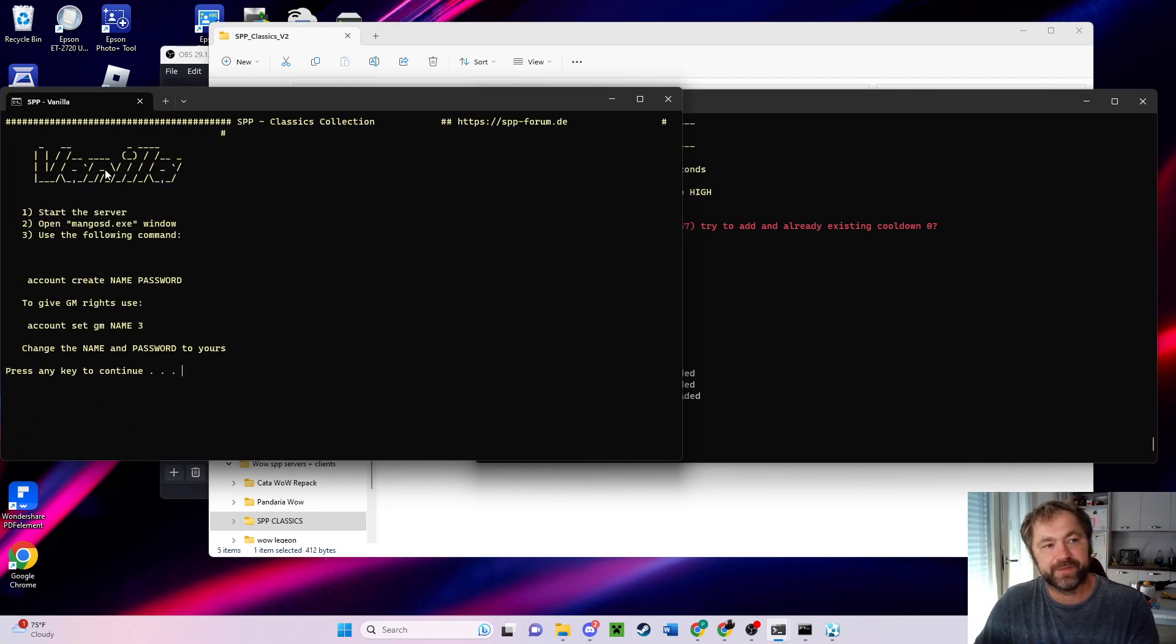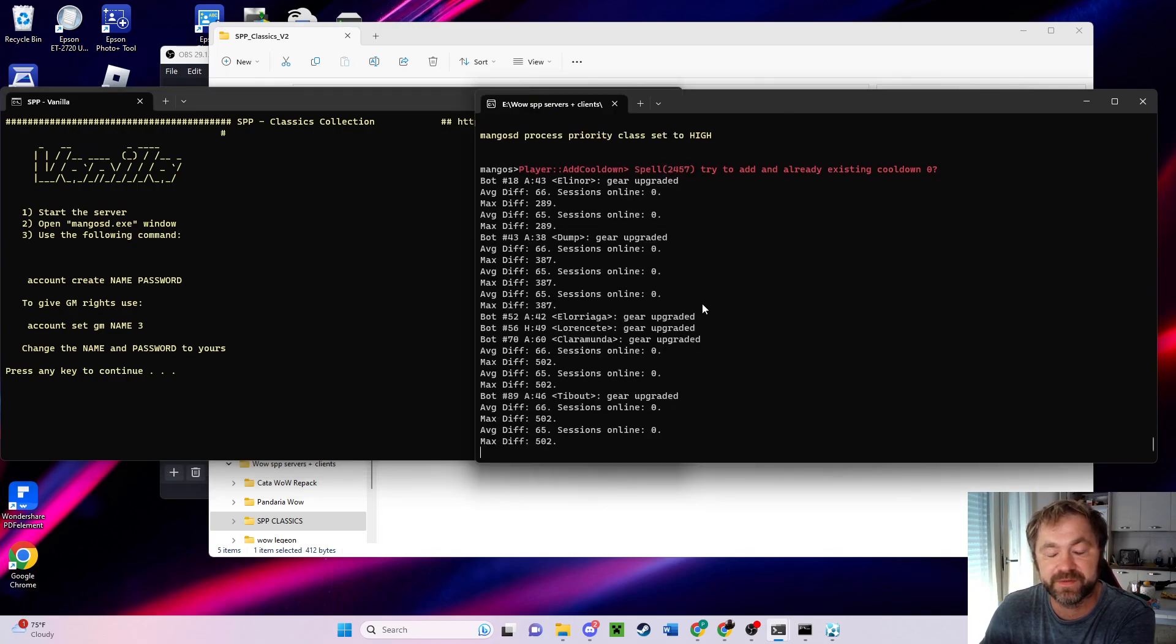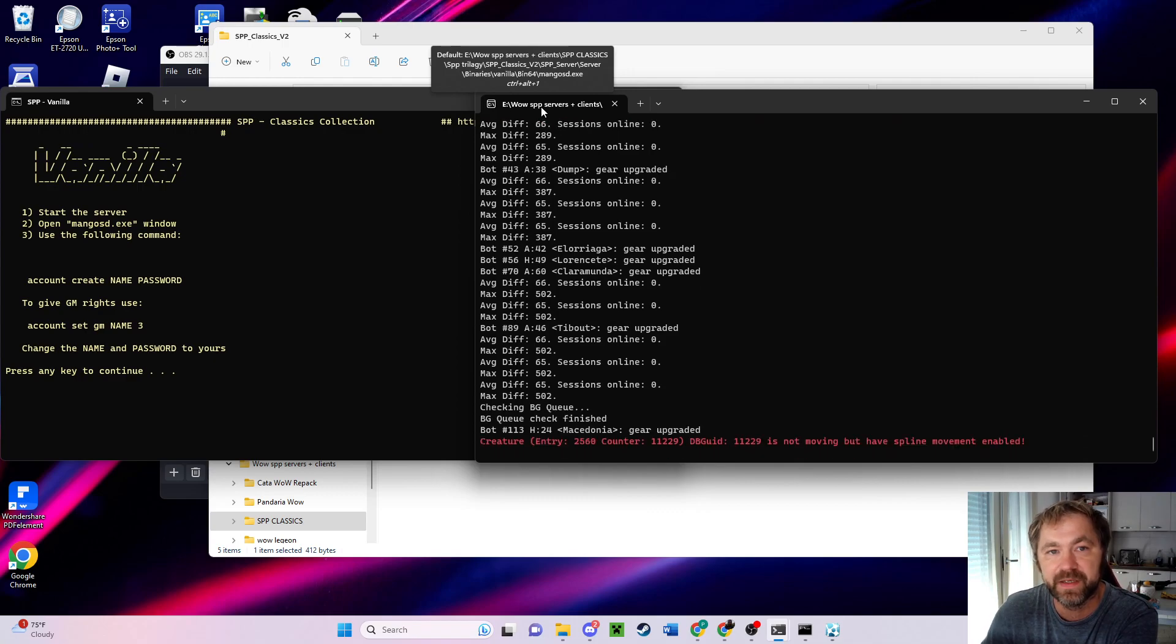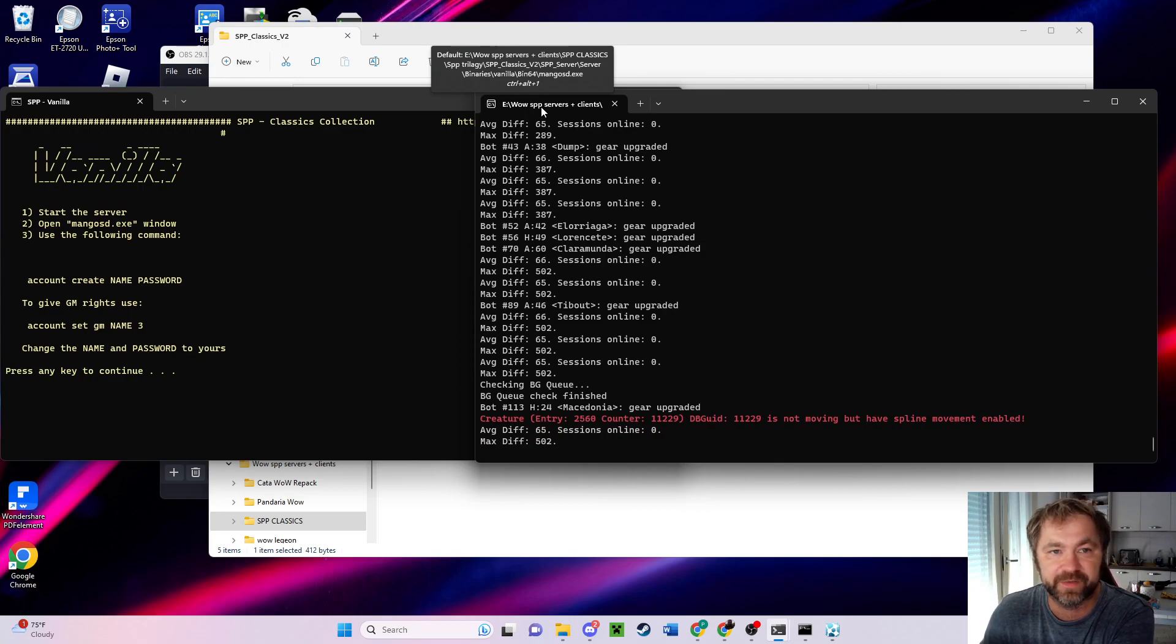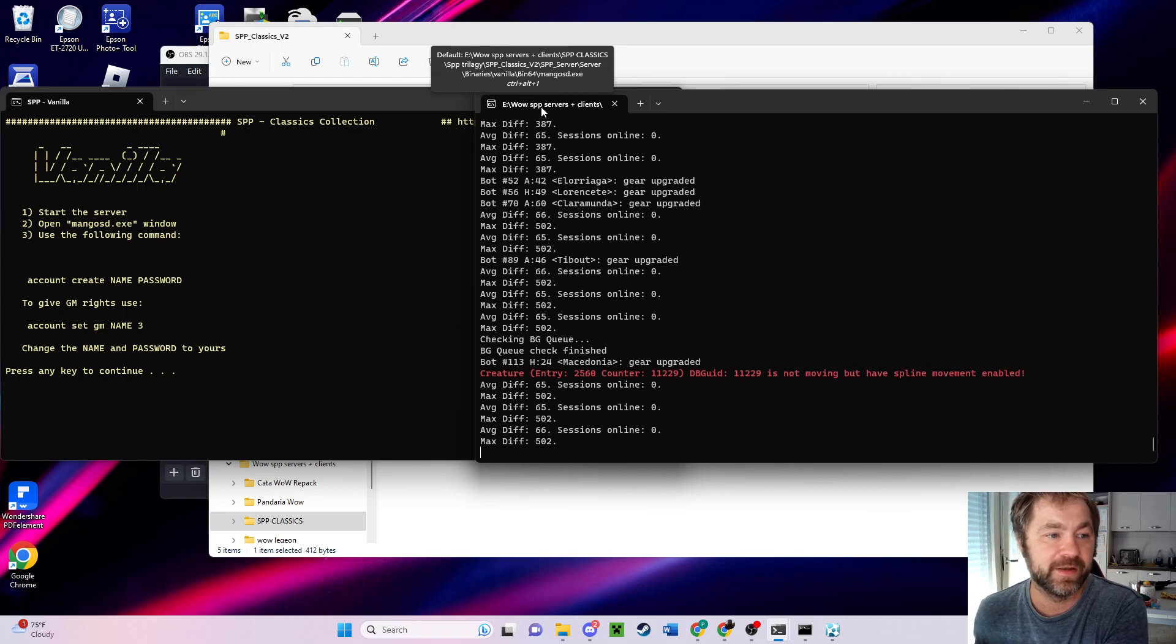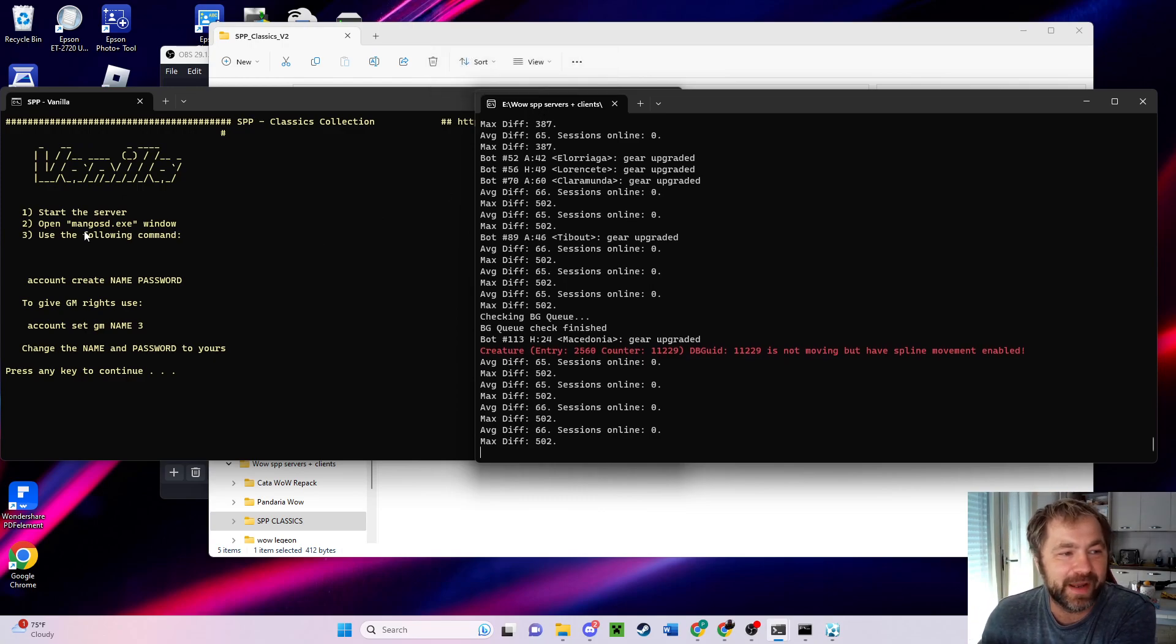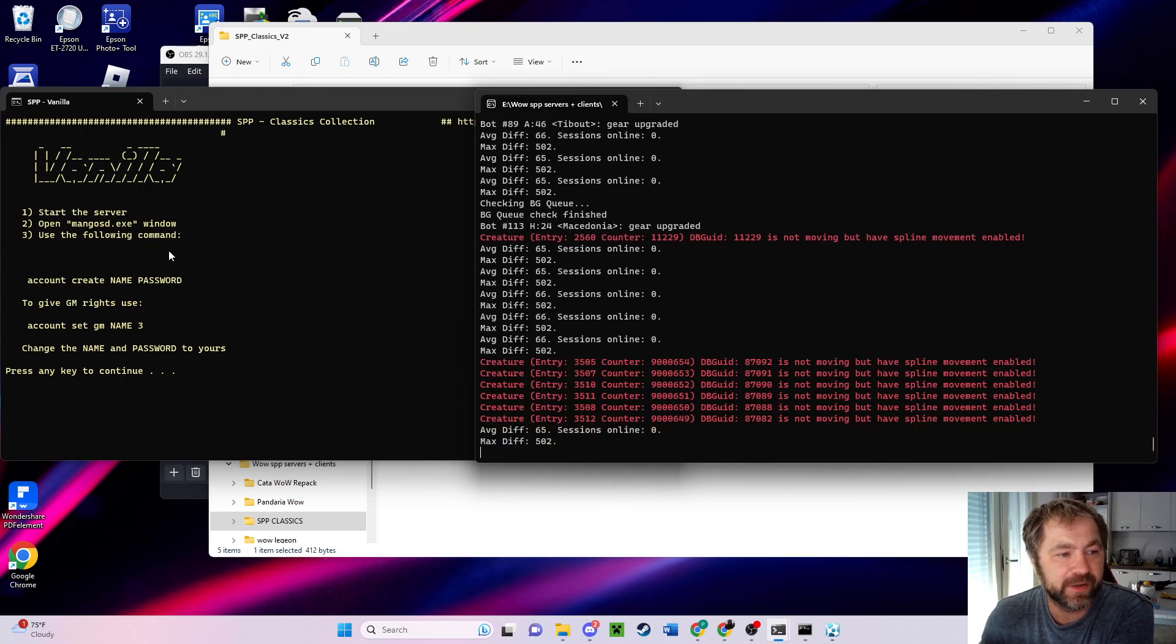Now it says vanilla start the server, we did that. Open mangos.exe window, which is this window that always spams. It's the one that says wow spp server plus client spp trilogy spp version 2 spp server binaries vanilla bin 64, and then the last one says mangos.exe. Yeah, it's at the very end of the sentence, but there it is, the mangos.exe window, which we did.